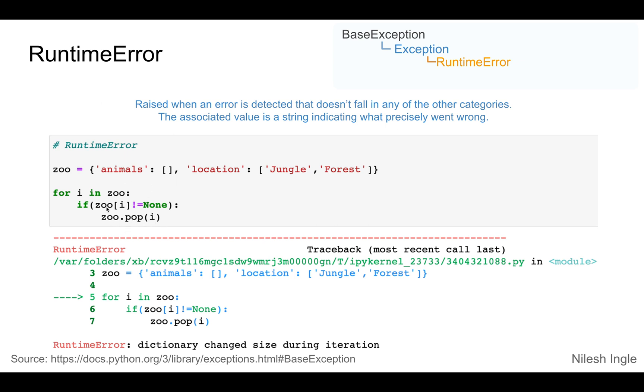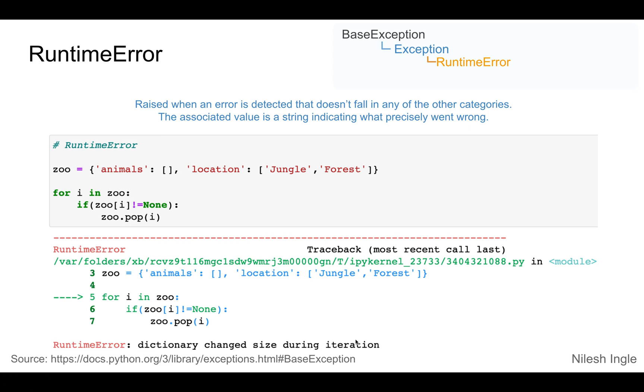So in the first iteration we remove the key value pair animal and what that does is that changes the size of the dictionary and that throws an error runtime error dictionary size has changed during iteration when the for loop goes around for the second loop.